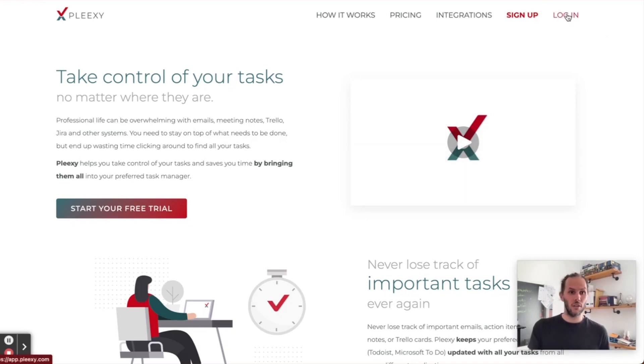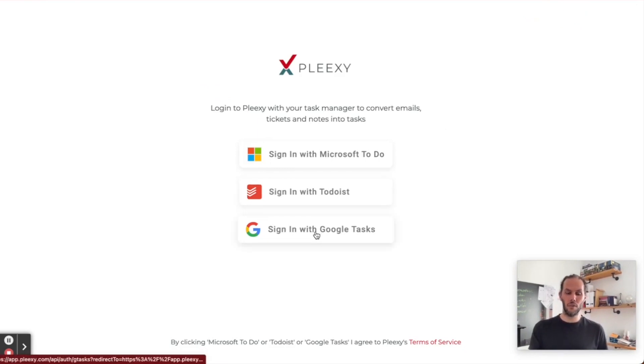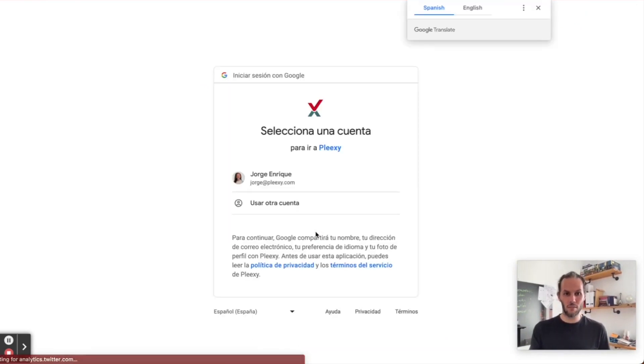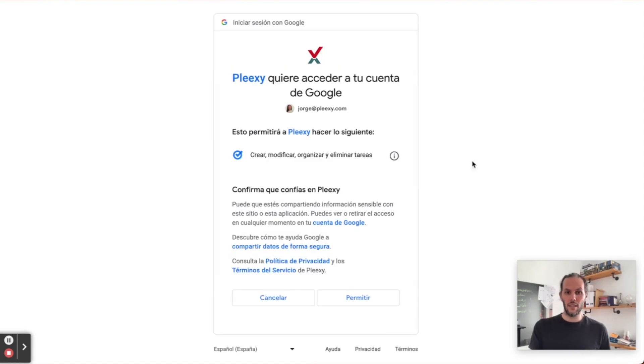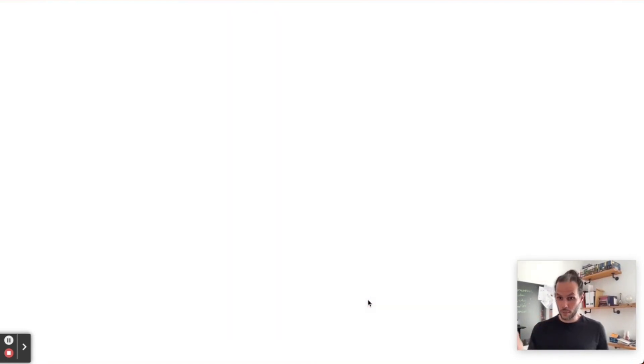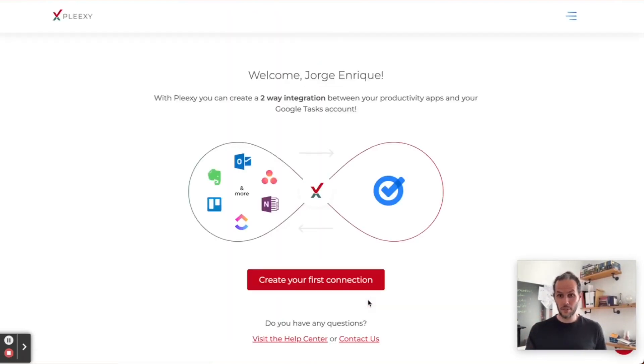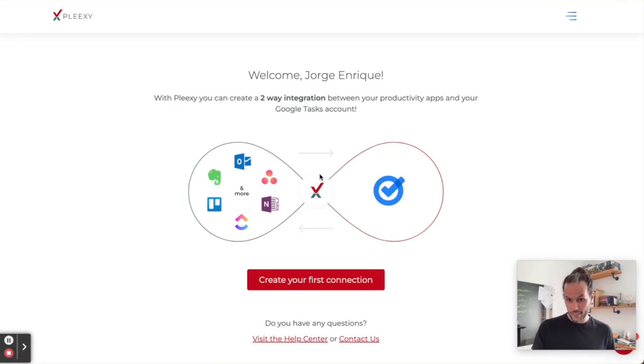Here I'm on Plexi's website. As you can see, I'm going to log in with my Google Tasks. I have to give permission for Plexi to read my information, and voila, now we are connected with Plexi.